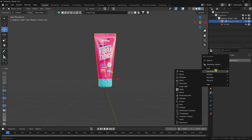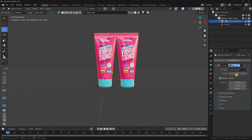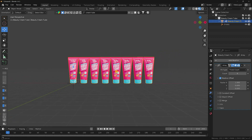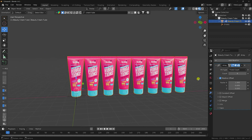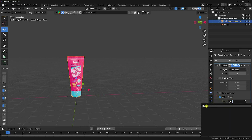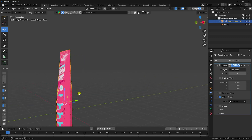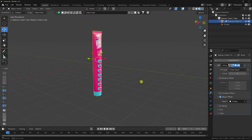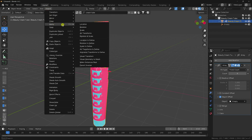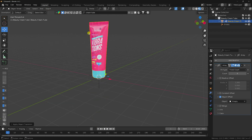Select the product and apply an Array modifier. Set the array count to 8. Now uncheck the default offset and enable Object Offset instead. Set the empty object as the offset object. That's the layers set up. Select the 3D product one more time and apply All Transforms.